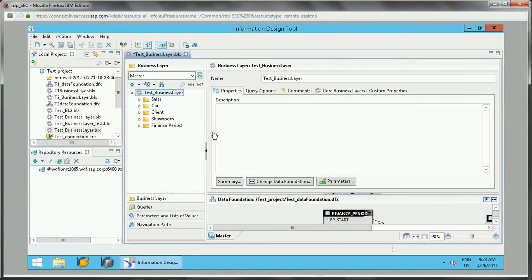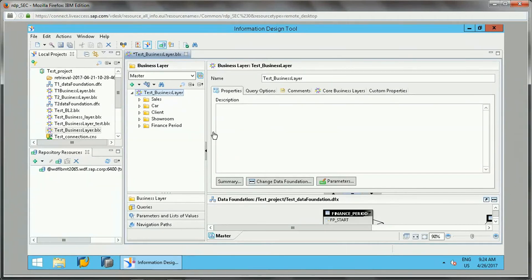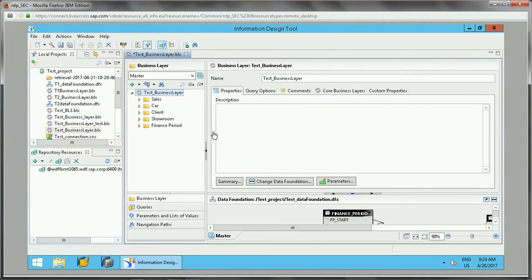These navigation paths are required to build drillable reports in Web Intelligence reports. When we create the navigation path in universe, that can be used as a drillable object in the Web Intelligence reports, so it becomes a drillable object.